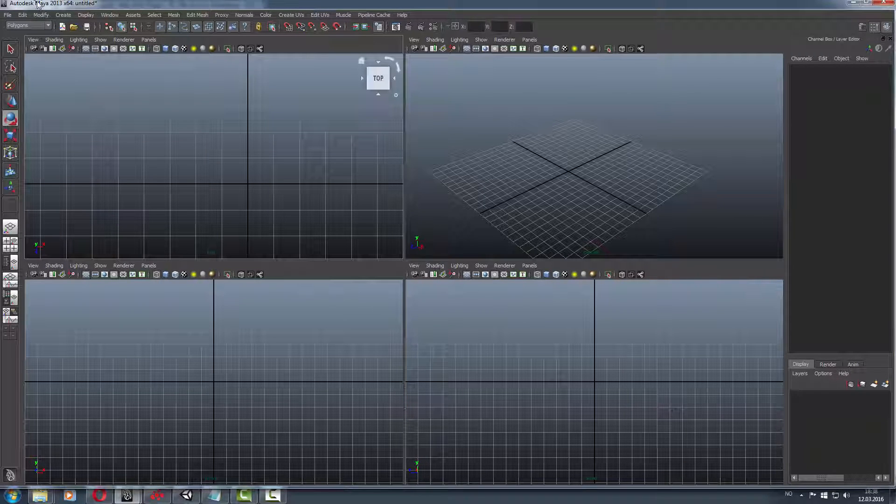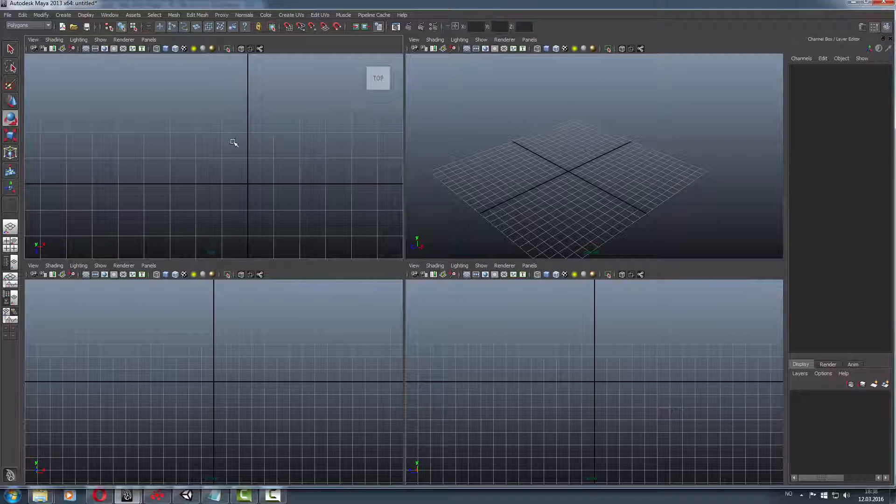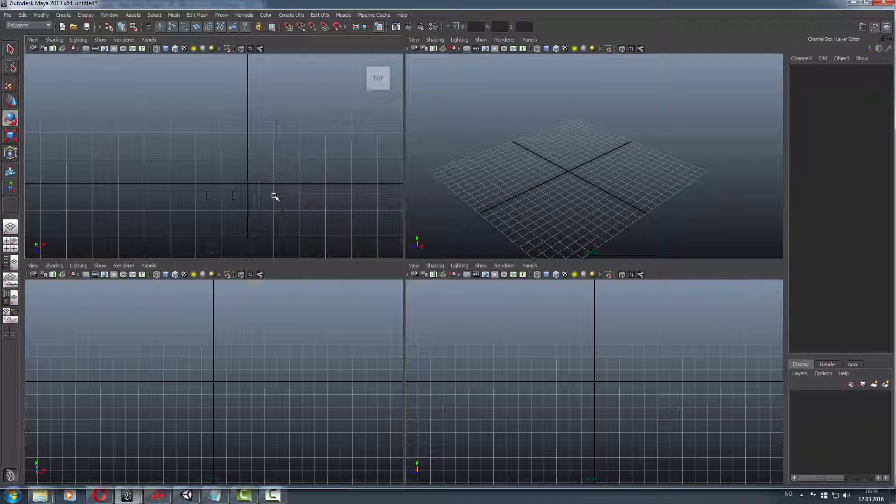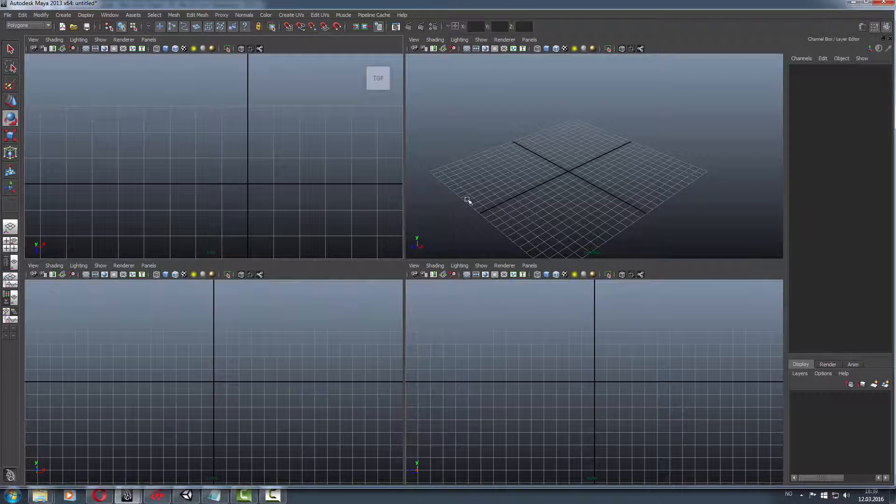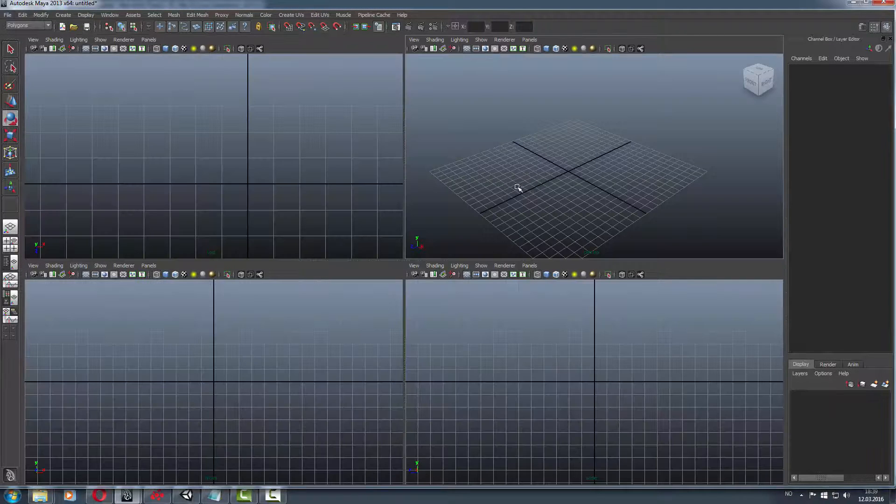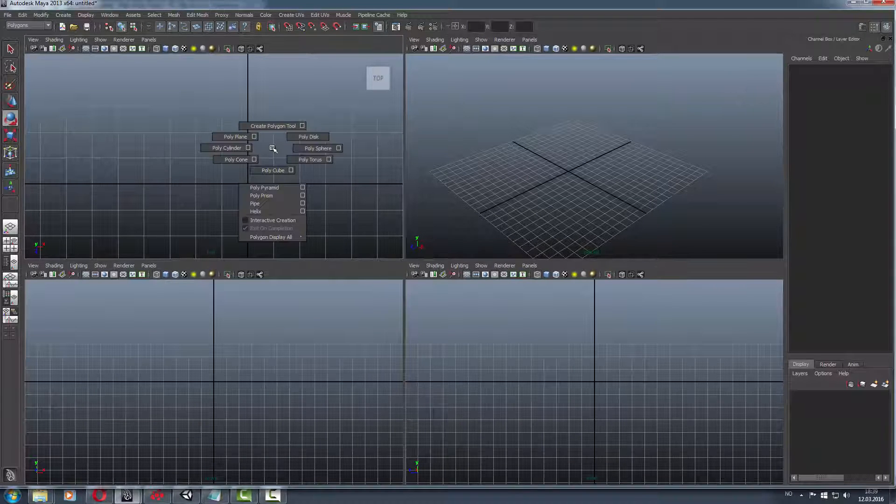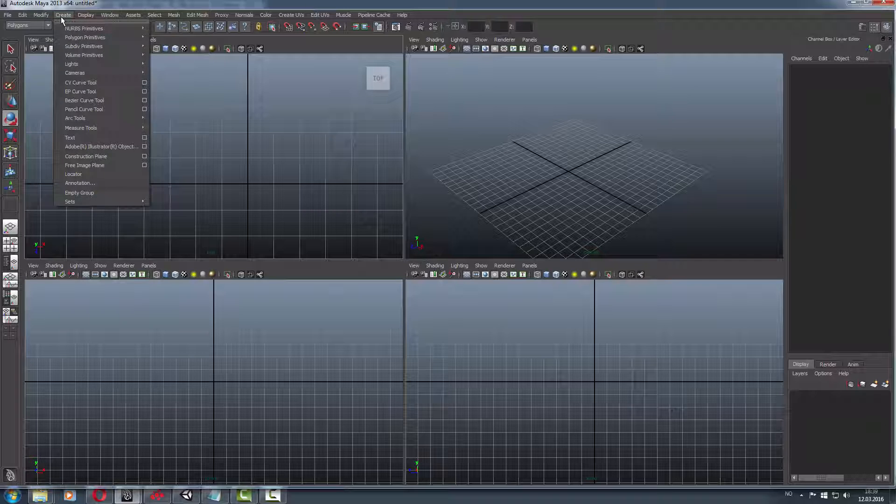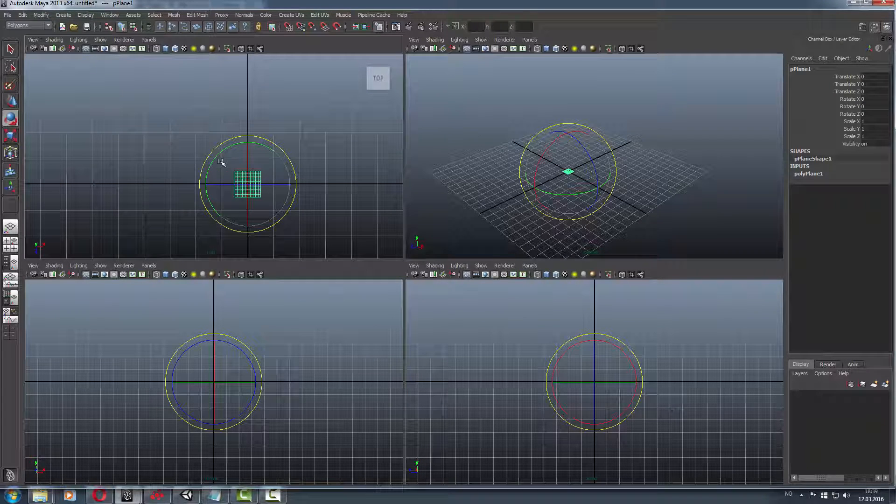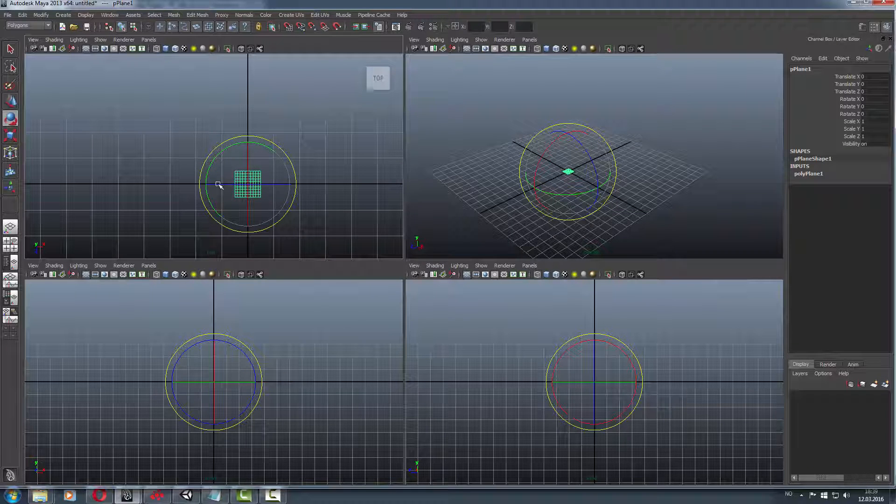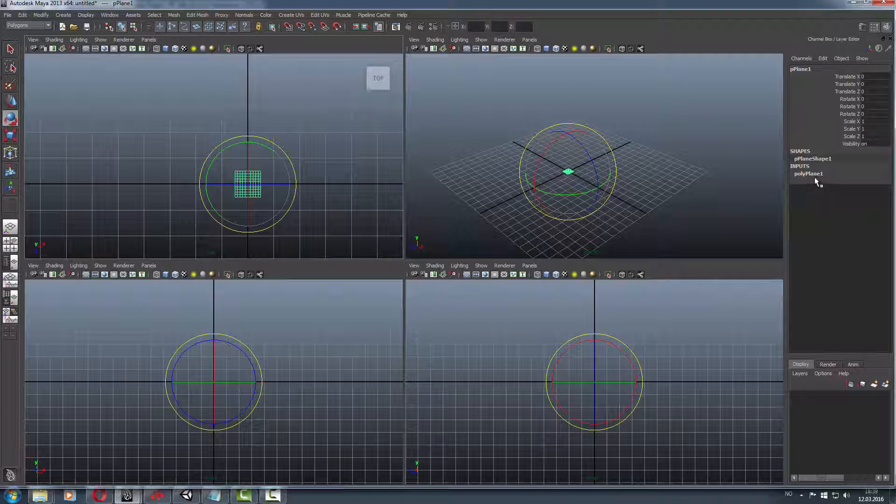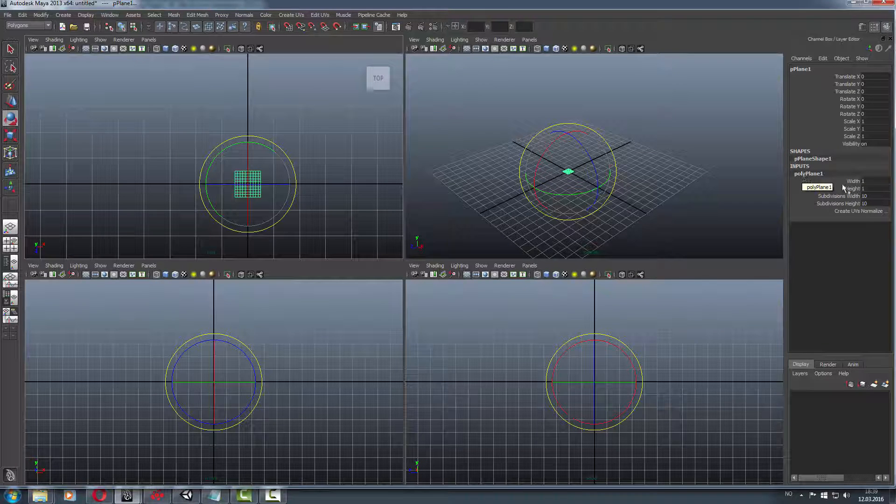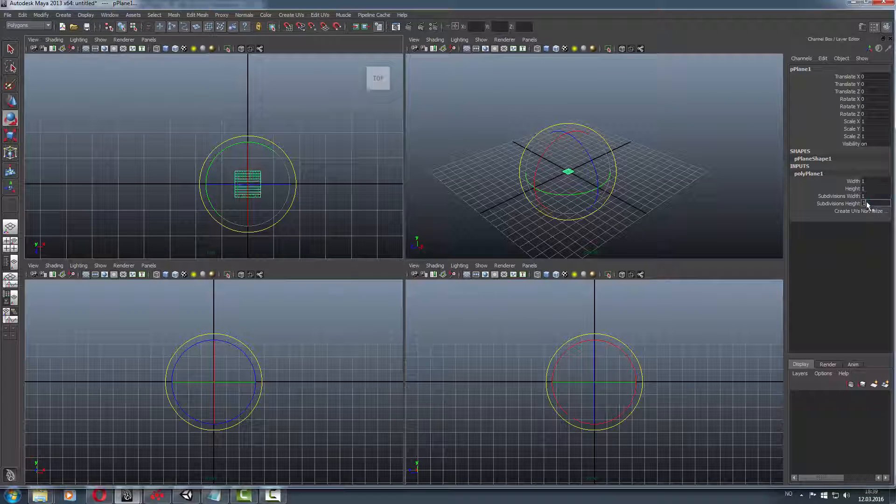Okay so in Maya, just download the student version or get it running on your computer. Then hold shift or have it in 4 views by holding space. Just make a plane, or go here to polygon, plane. It'll show up with a lot of details but we don't need it. Click on the polar plane and make it 1, 1.